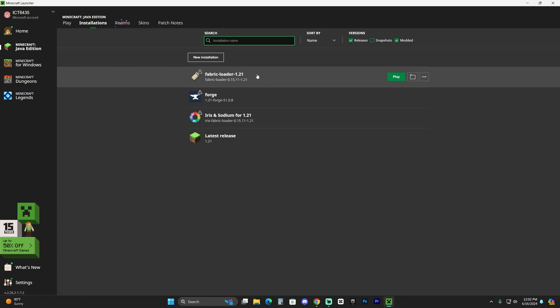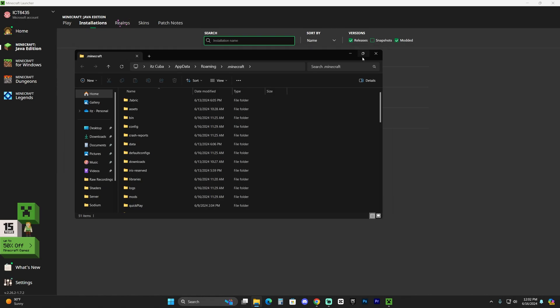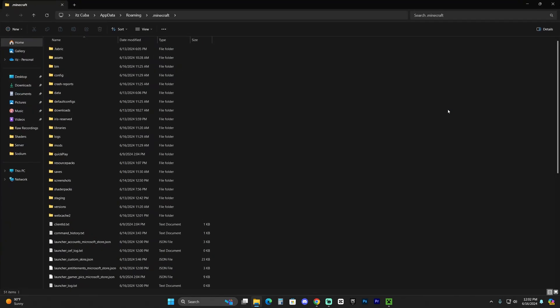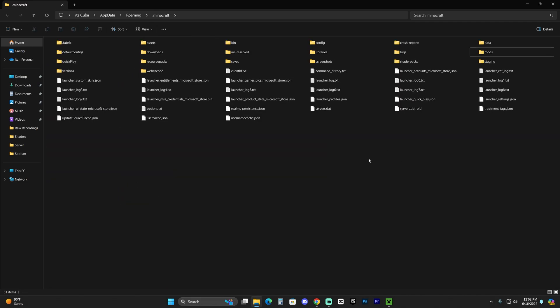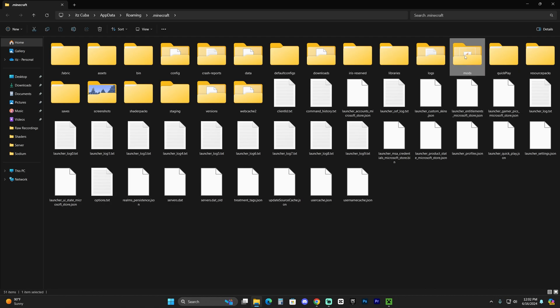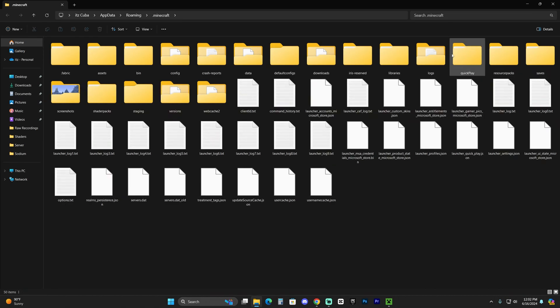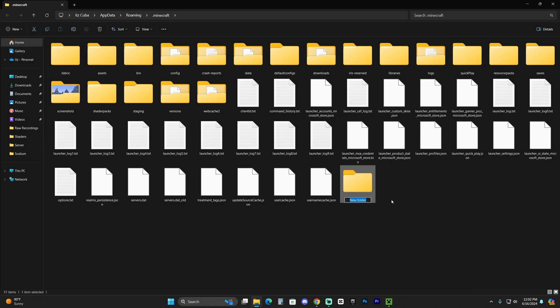That's going to open a folder with a lot of files. In this folder, we're just looking for another folder called 'mods.' If you don't have the mods folder, just right-click, click 'New Folder,' and name this folder 'mods.' You can create the mods folder yourself.